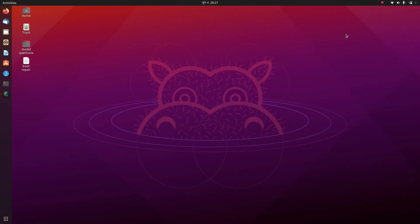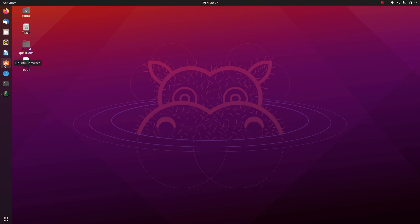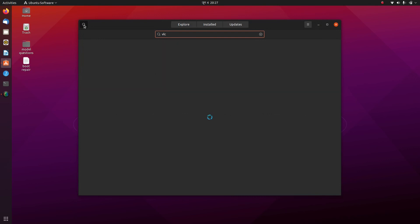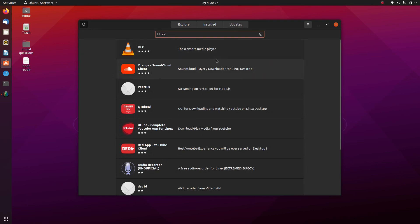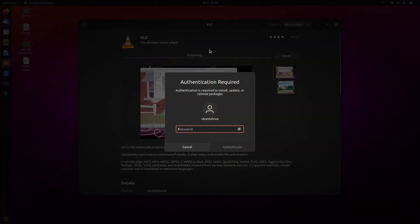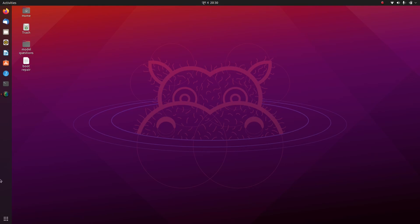After desktop customization, we're going to install some necessary apps. First I'm going to install VLC Media Player, which is supposed to be the best media player. Go to Ubuntu Software in the dock and search for VLC, press Enter. At the top you can see VLC — click Install and enter your password. VLC Media Player is now installed. You can make it the default media player in Ubuntu by going to the menu and searching for Default Applications.